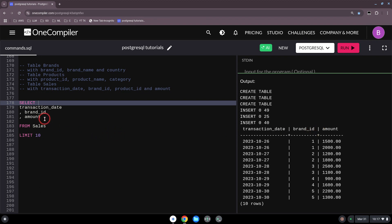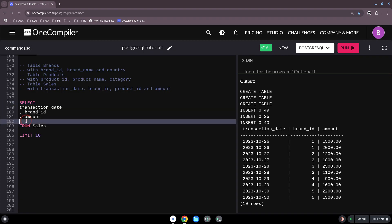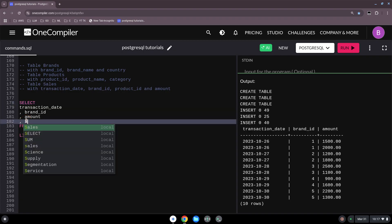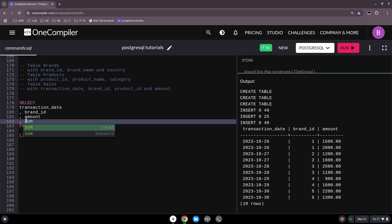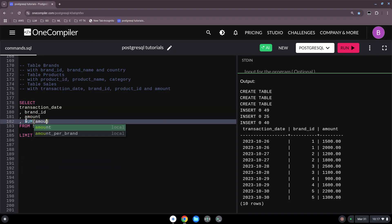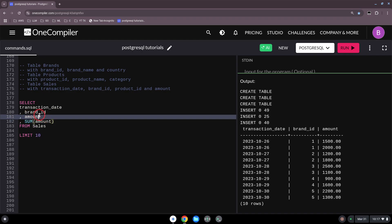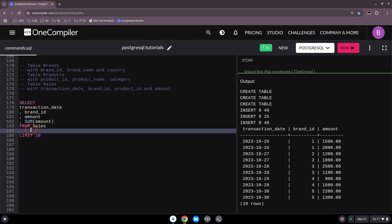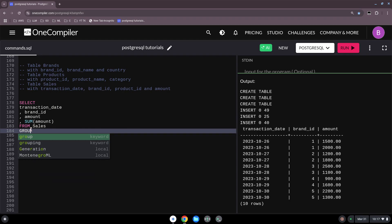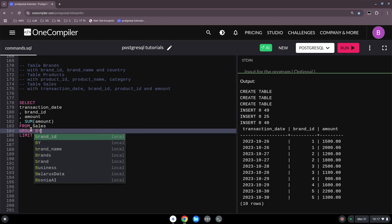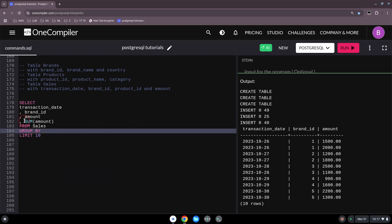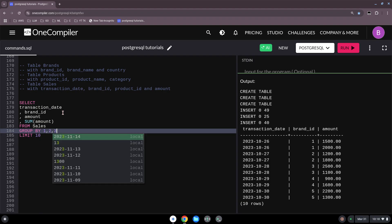So simple query - we see transaction date, brand ID, and amount. Now what we want to do is summarize. When we use the SUM amount, we know that we have to use the GROUP BY clause: one, two, three.